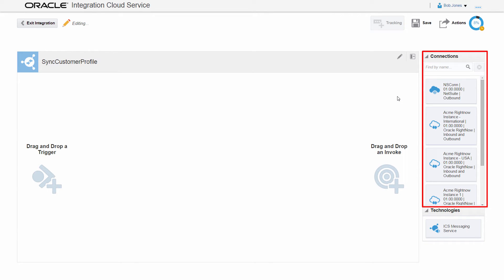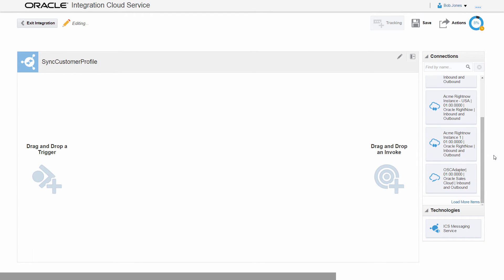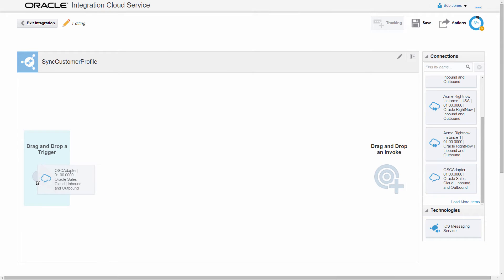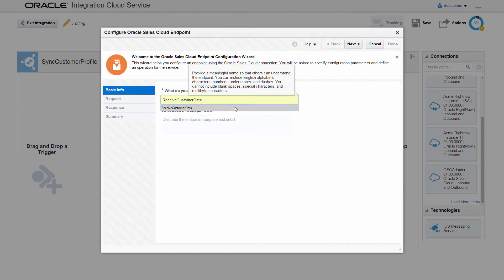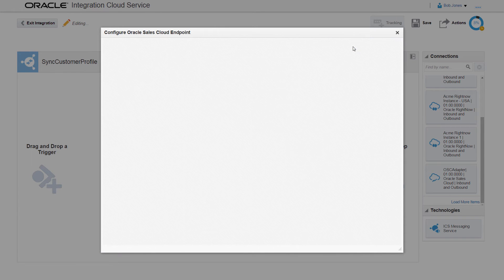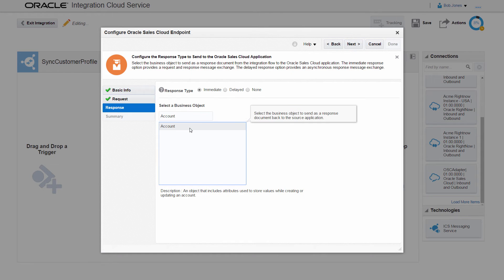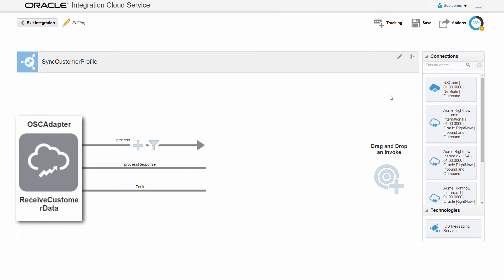The integration canvas lists all the available configured connections. I set the Oracle Sales Cloud connection as the source and provide additional information for the source connection. I need to synchronize account creation, so I configure the business object that will be sent from Oracle Sales Cloud in the request. I verify the selection — the account object should be selected in both the request and the response. The Oracle Sales Cloud connection appears as the source in the integration canvas.